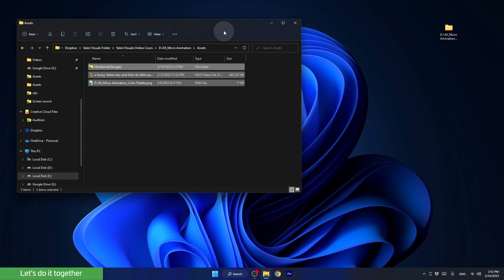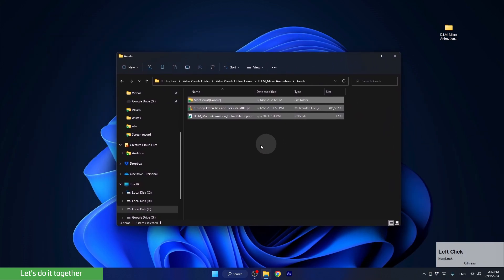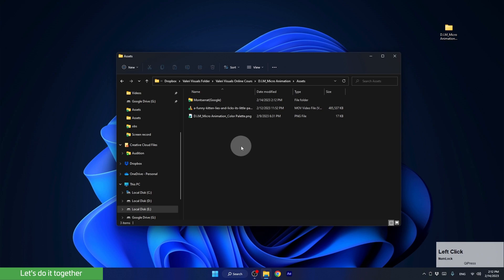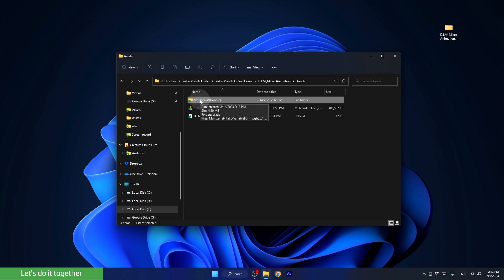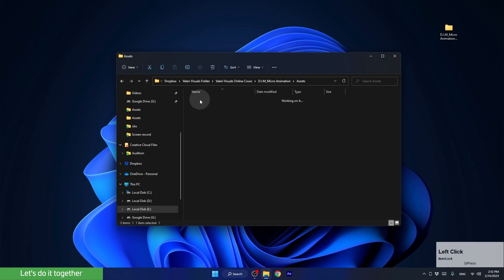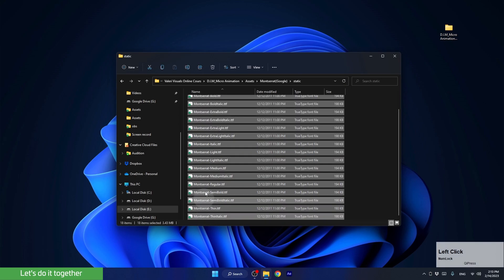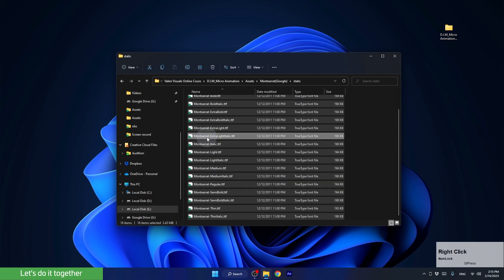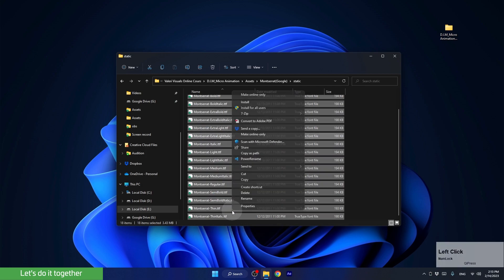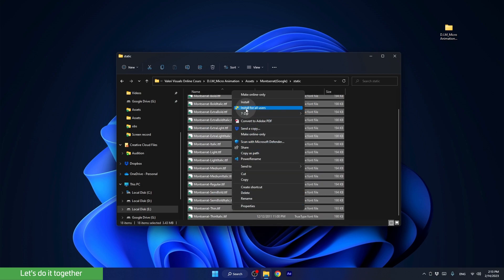Now let's install the font we will use in this lesson. I will show how to install fonts for Windows and Mac users as well. The name of this font is Montserrat, and we will use it for educational purposes only. Open the folder and enter the folder called Static. For Windows users, select all the files, right-click, and choose Install for all users or install. I already installed this font, so I will not install it again.